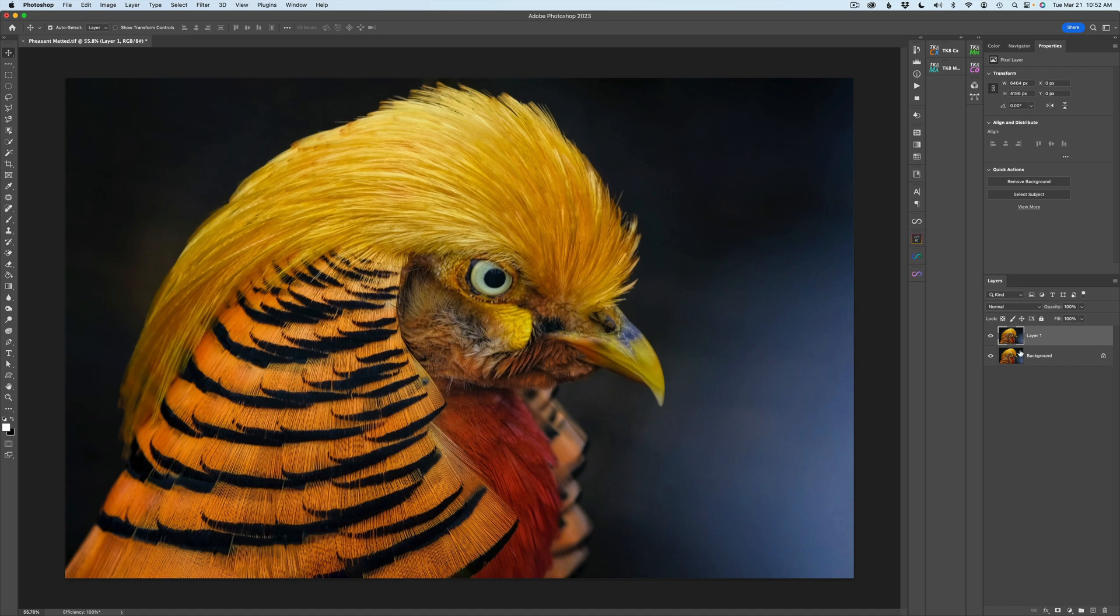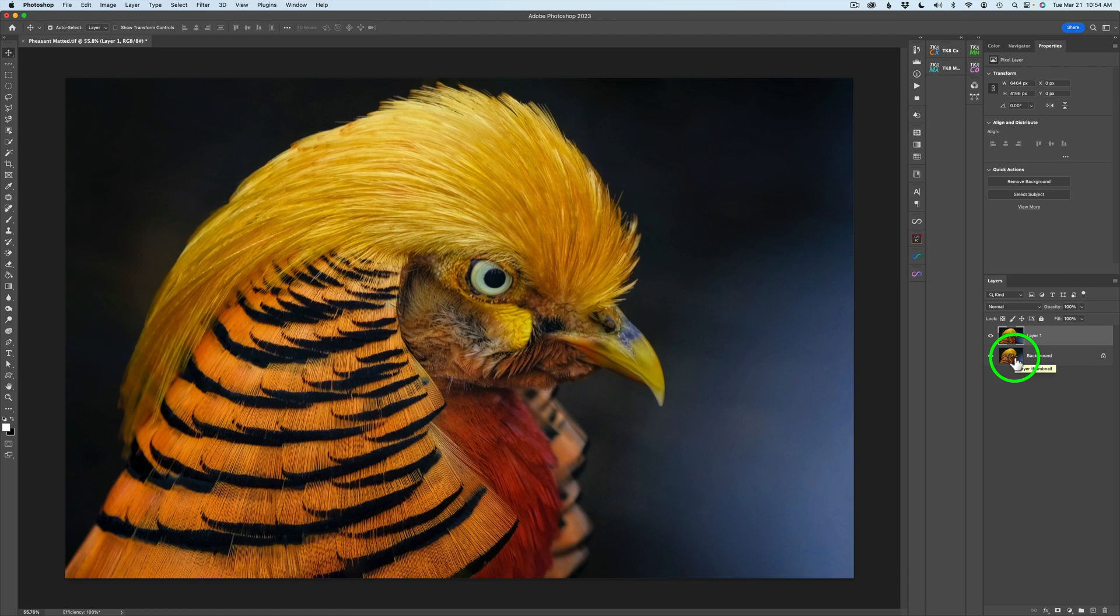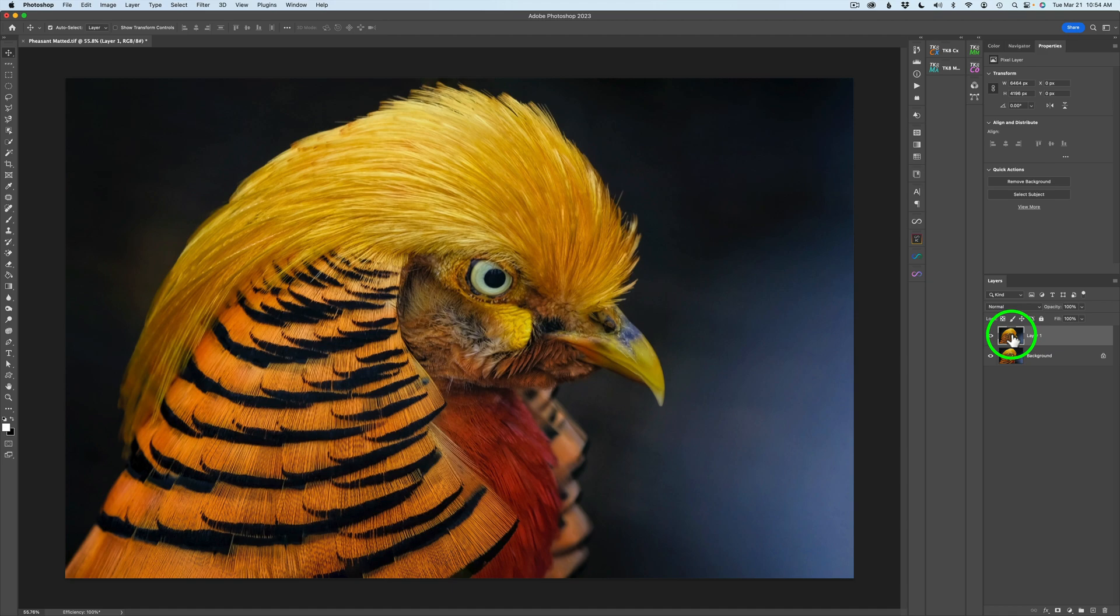I went ahead and duplicated the background layer. It's never a good idea to work in the actual background layer. You want to preserve that. And the other reason I like to duplicate it is sometimes I'll use luminosity masks and reveal some of that background layer through the affected image that I've created in Topaz Studio 2 or any other type plugin. So I like to have that background layer preserved.